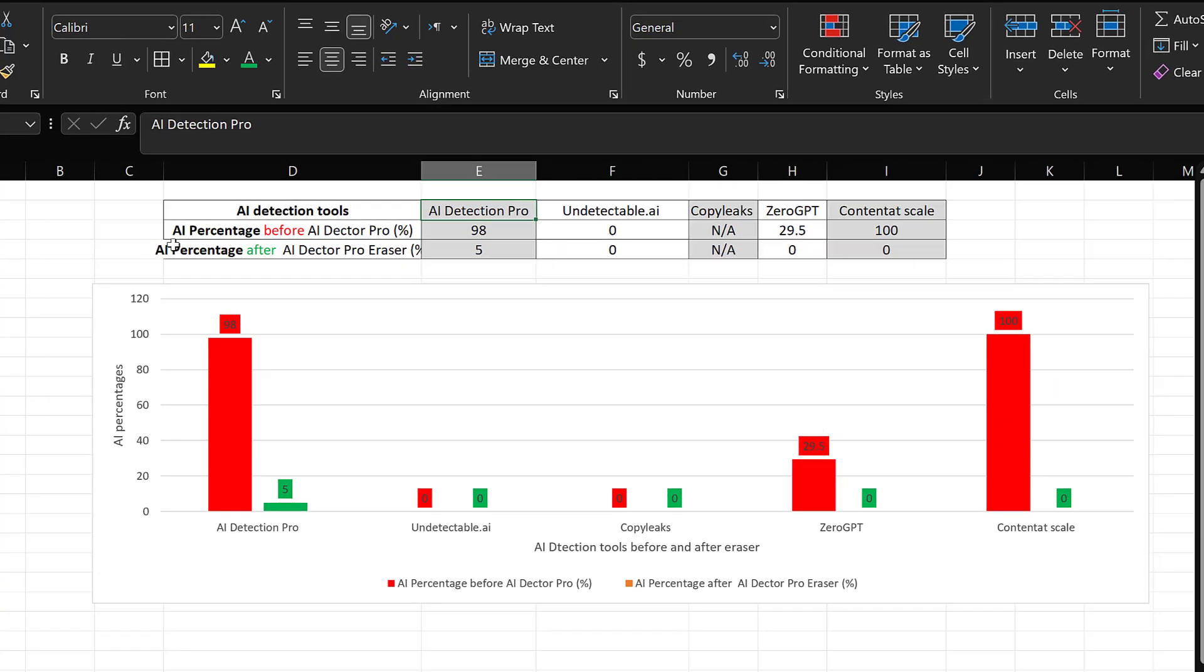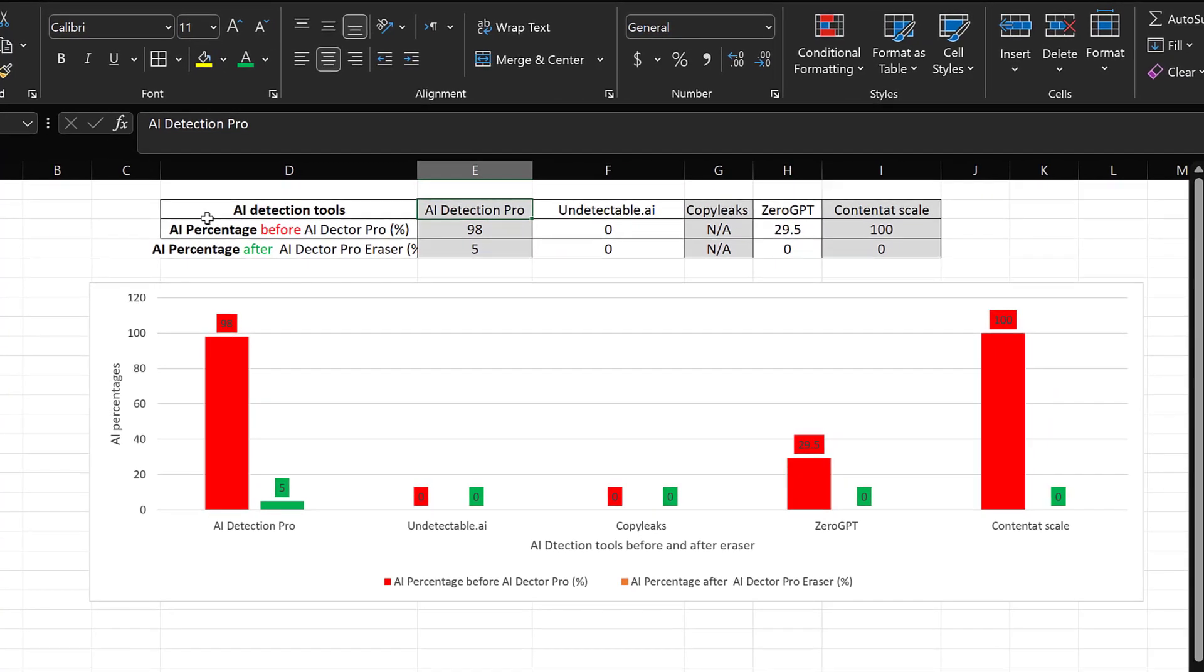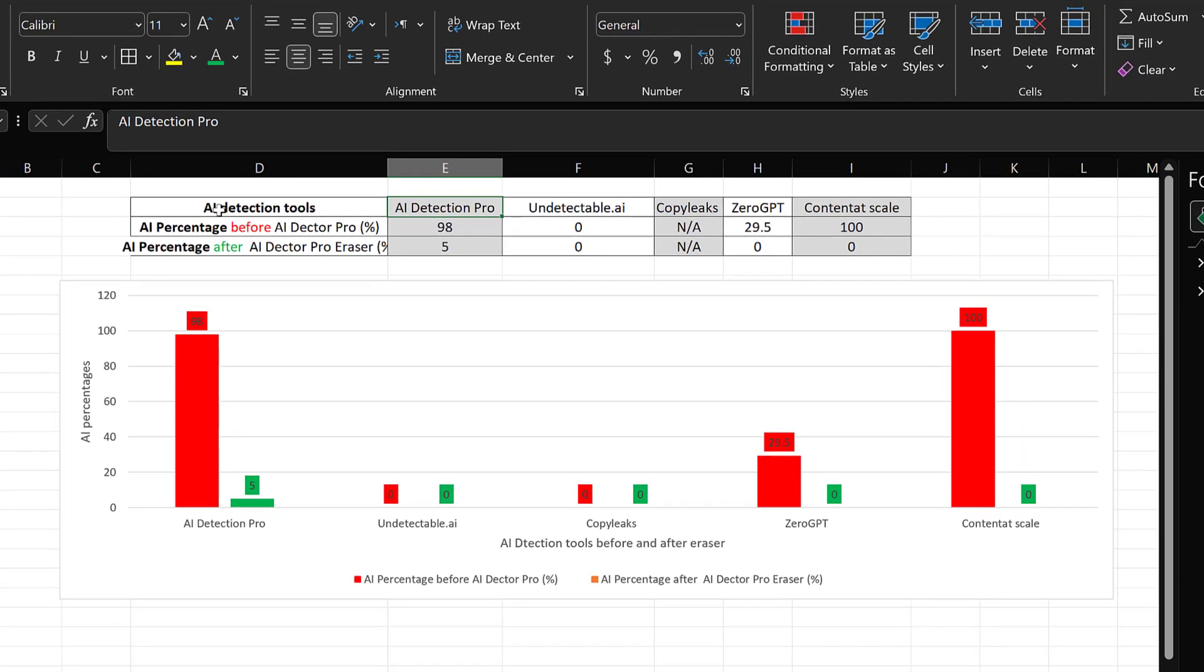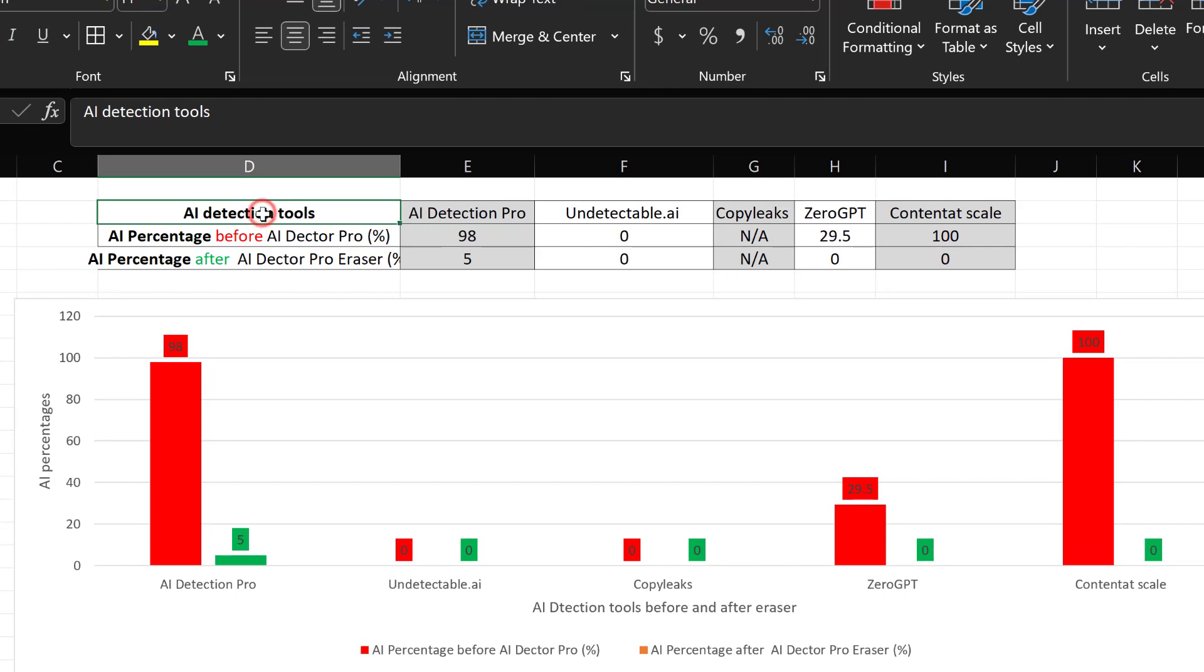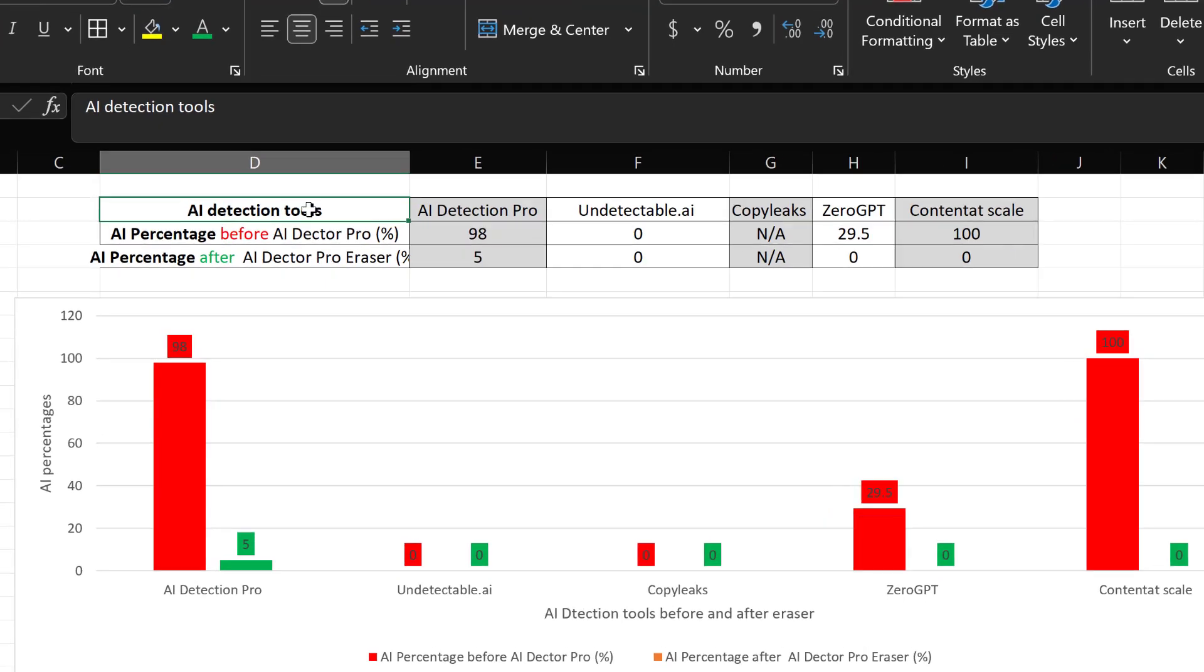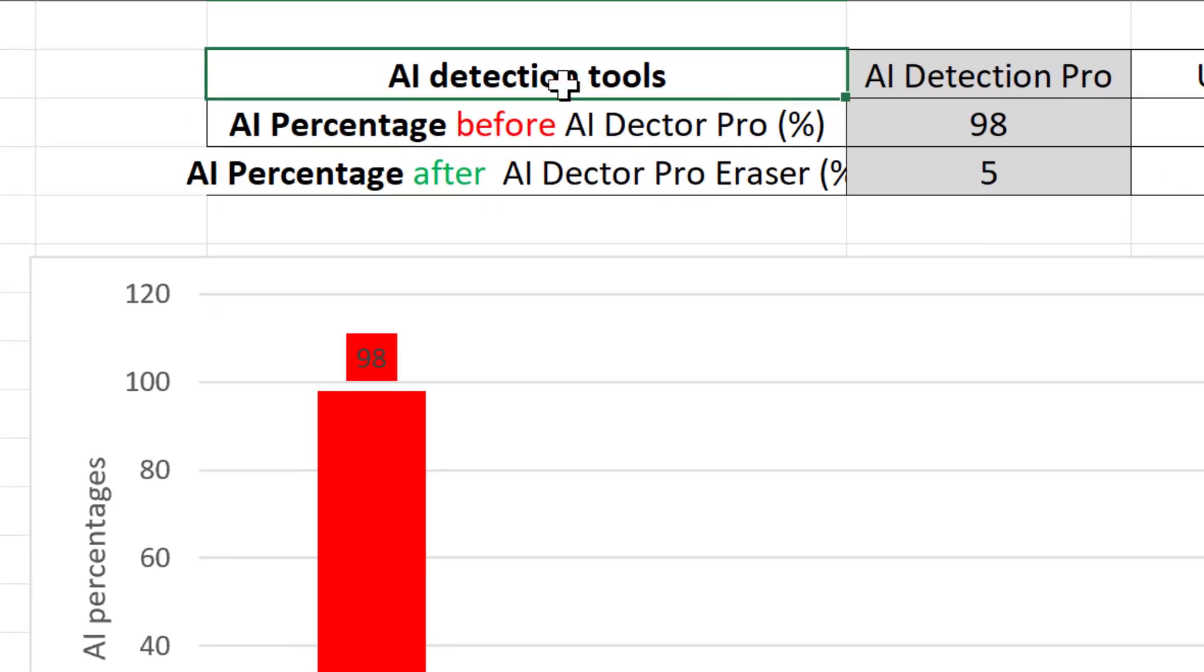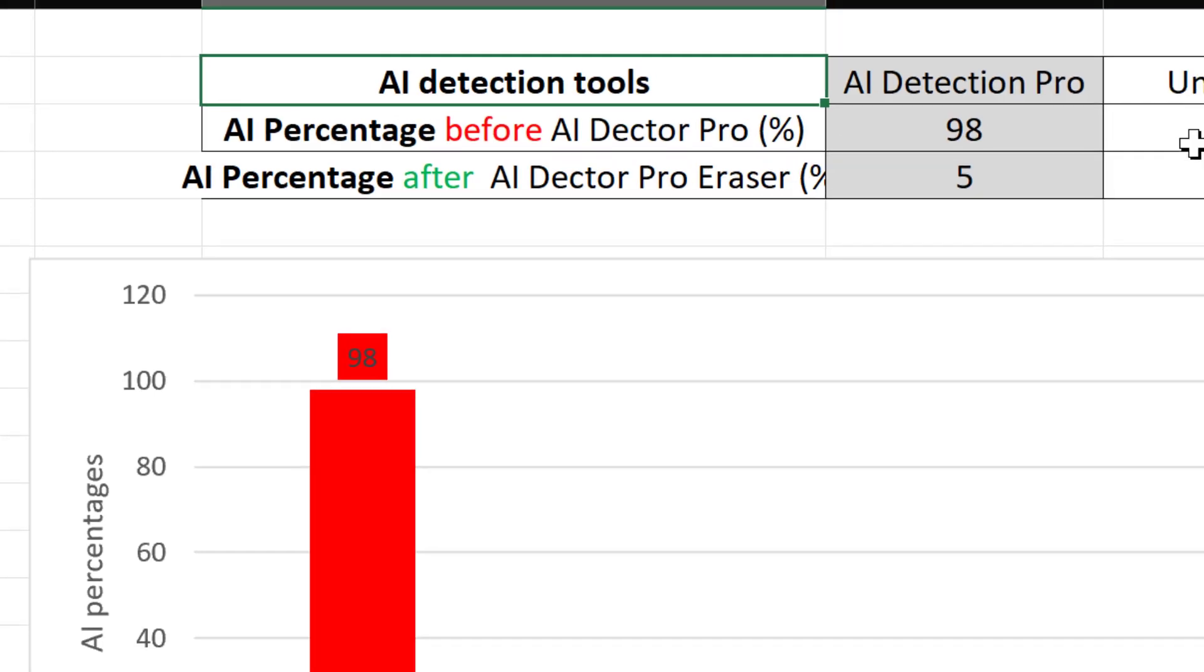I've conducted a small experiment with different AI detection tools in terms of detecting artificial intelligence generated content as well as removing artificial intelligence generated content.